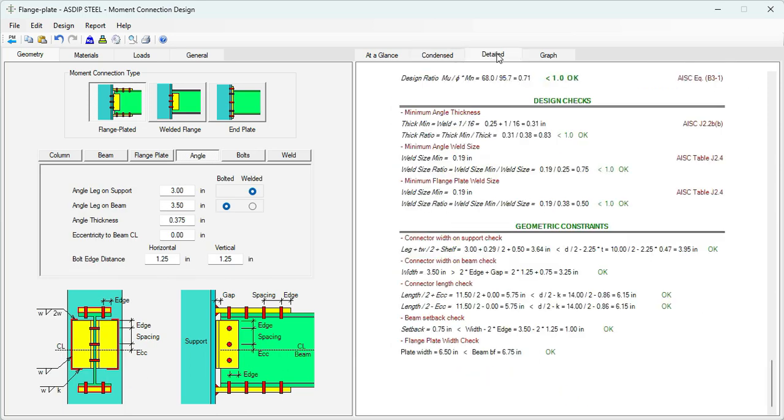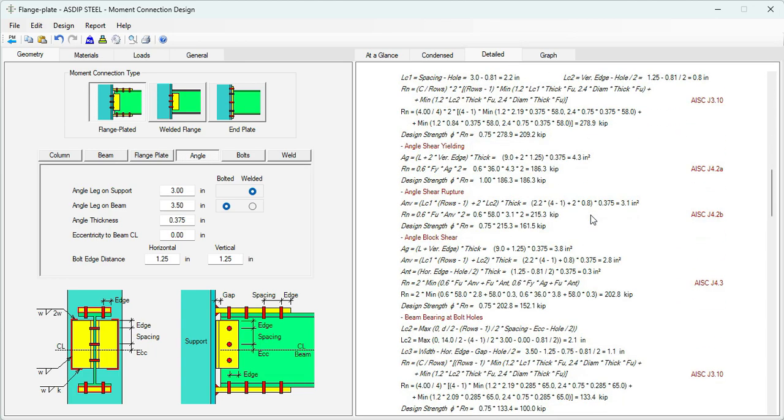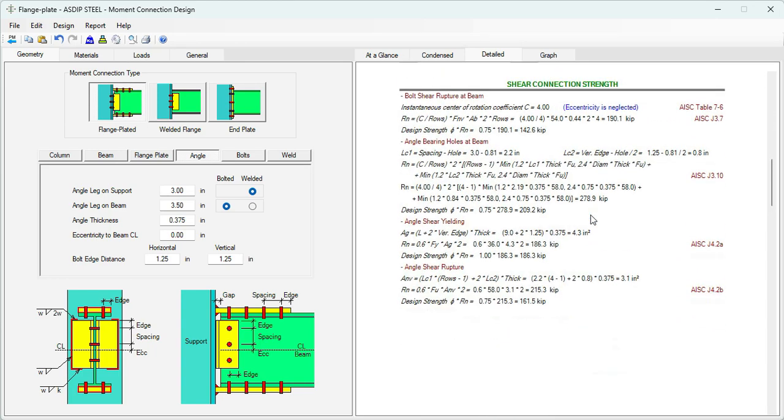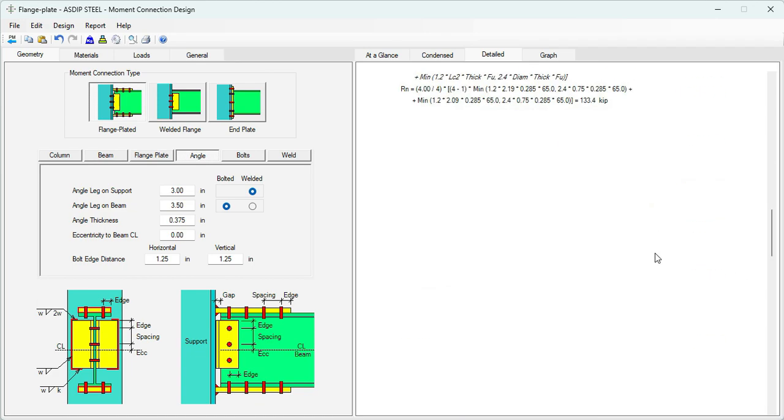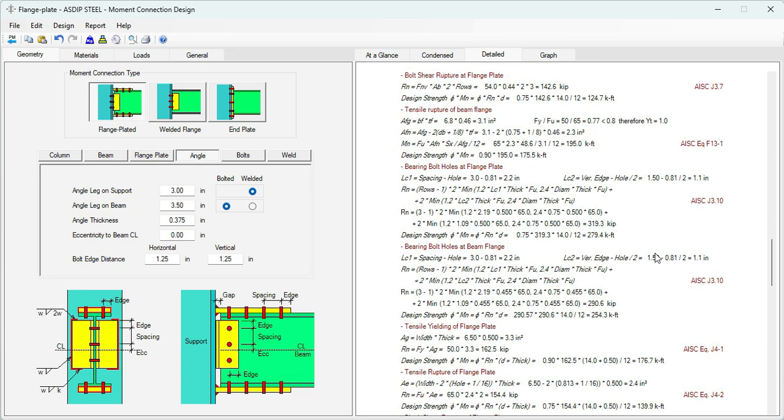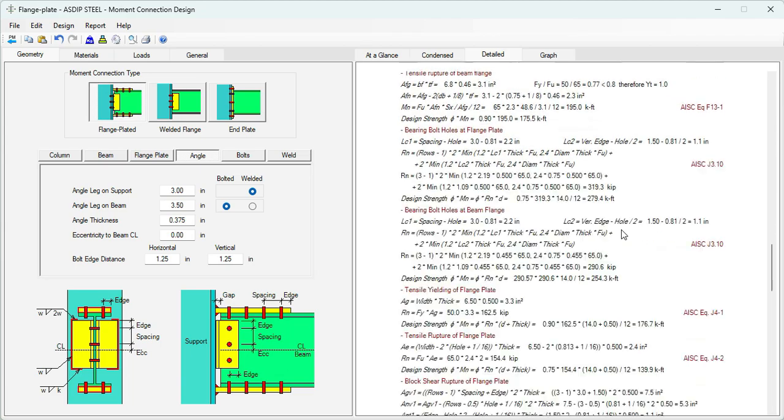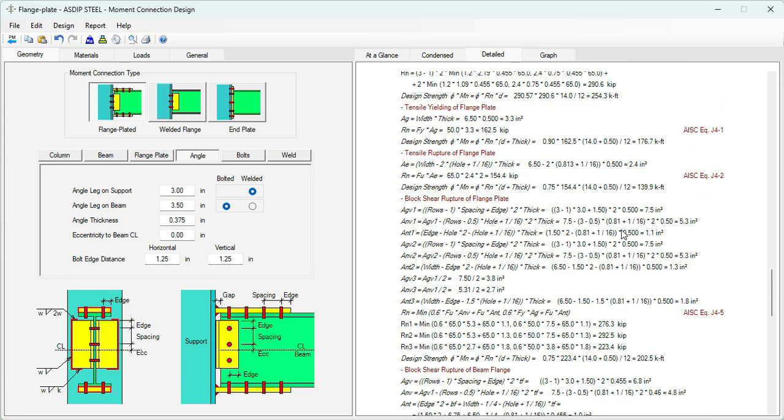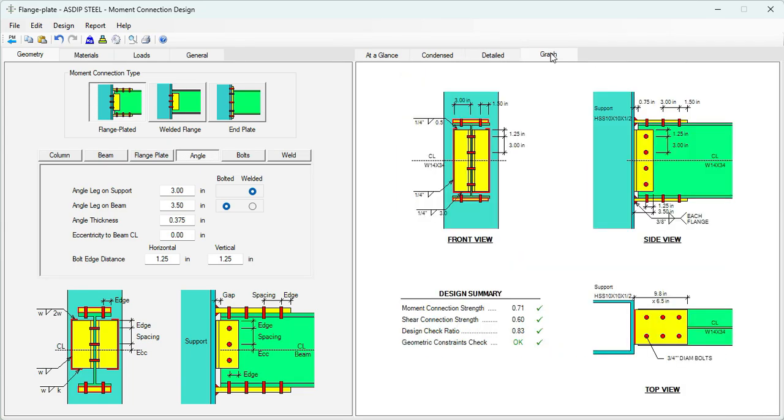We go to the detail tab. All the combined loads. Here the shear connection strength. All the limit states with the references, all formulas exposed. This is the moment connection strength calculation. All the limit states, all formulas exposed as well. As you can see, it's very easy to design moment connections of W beams to HSS columns using AzDipSteel.